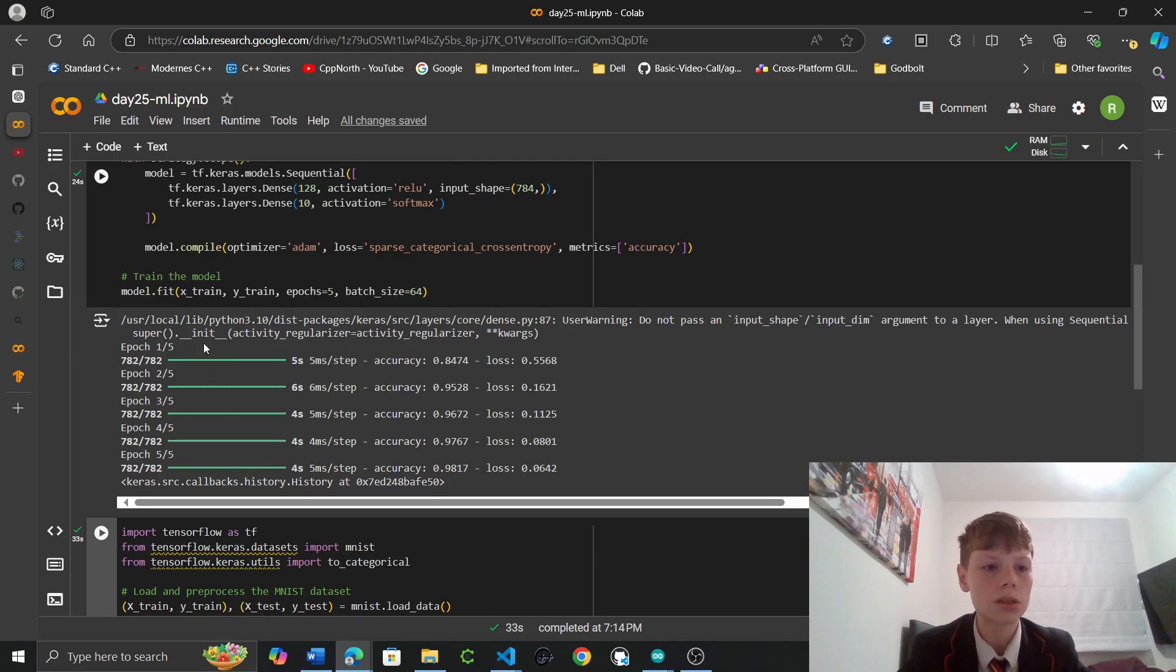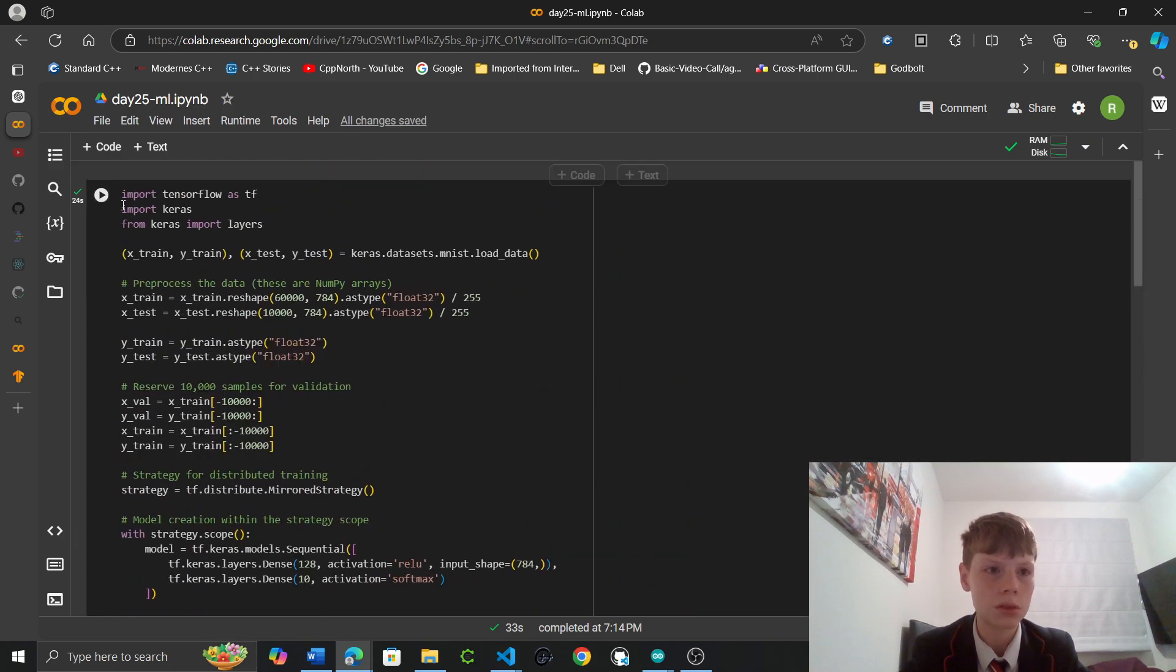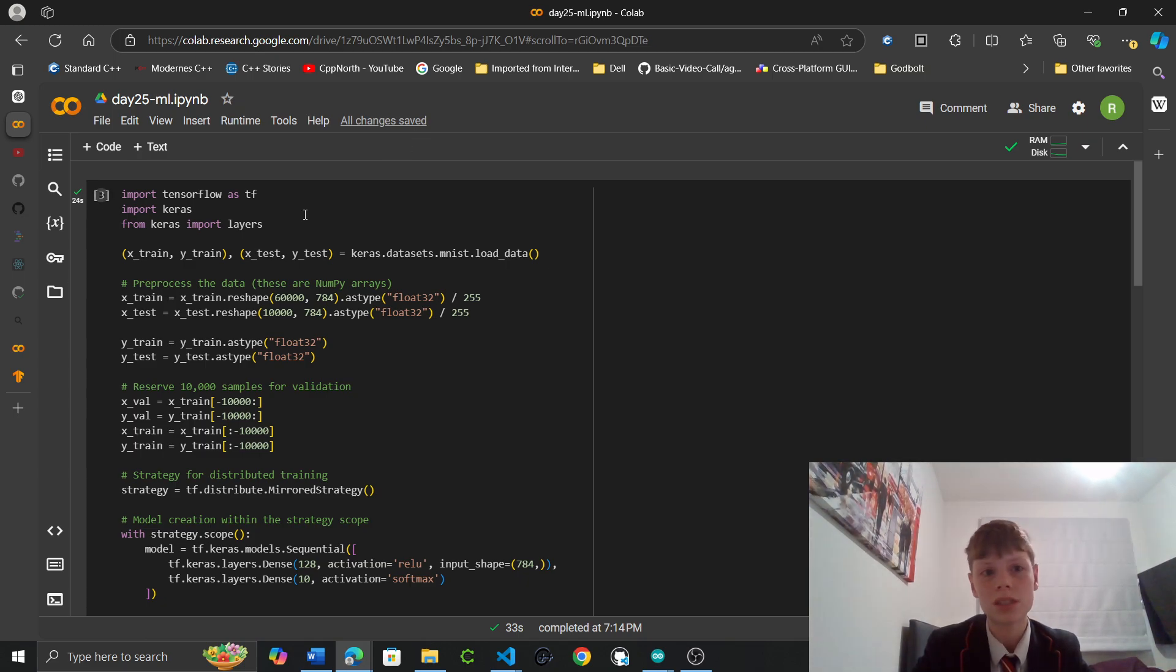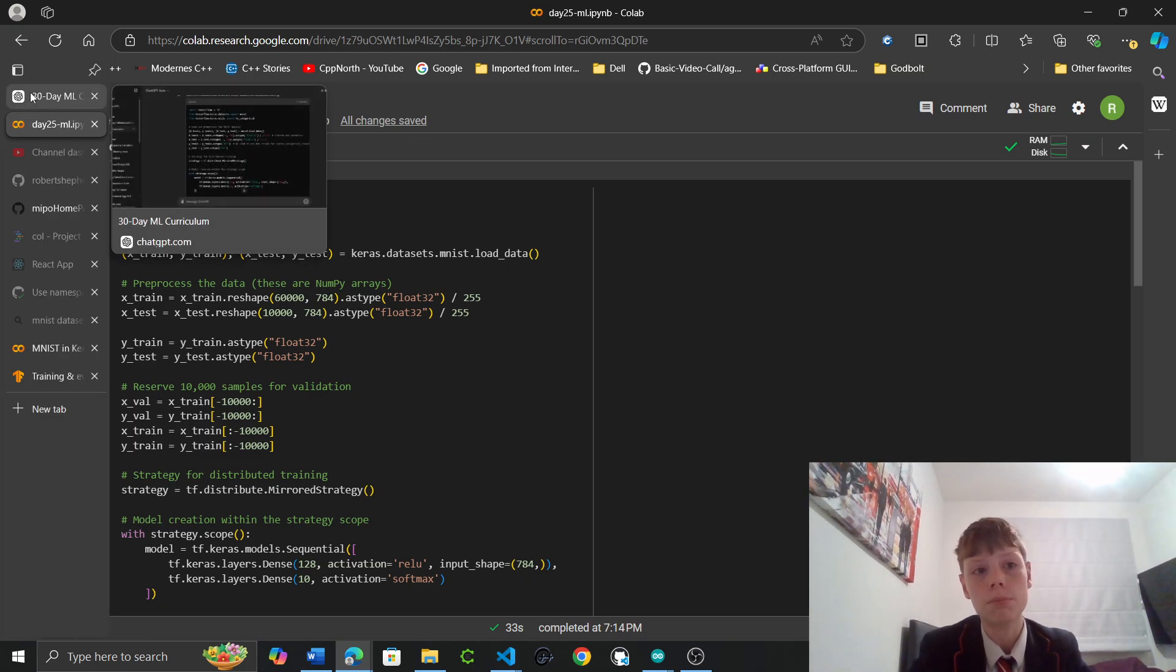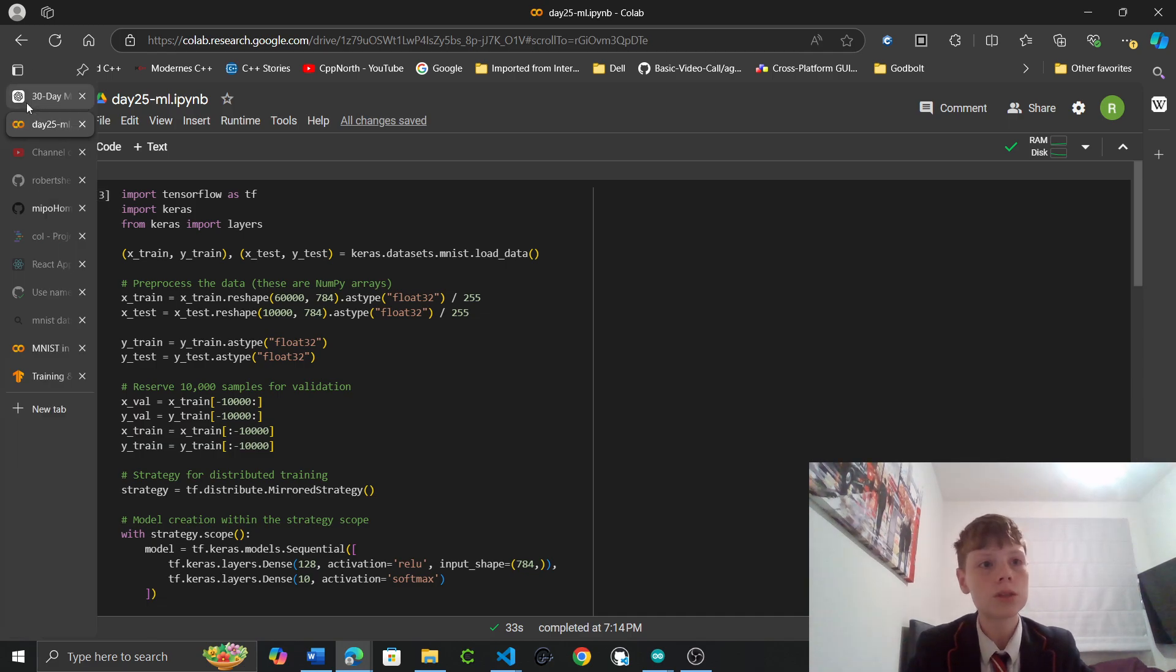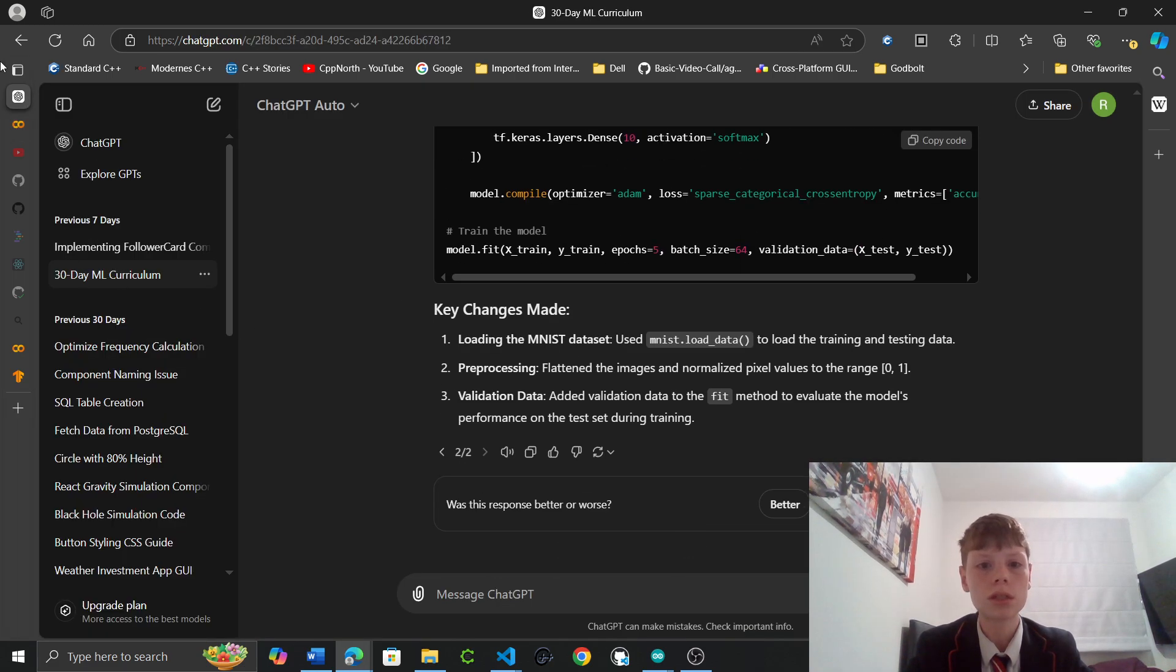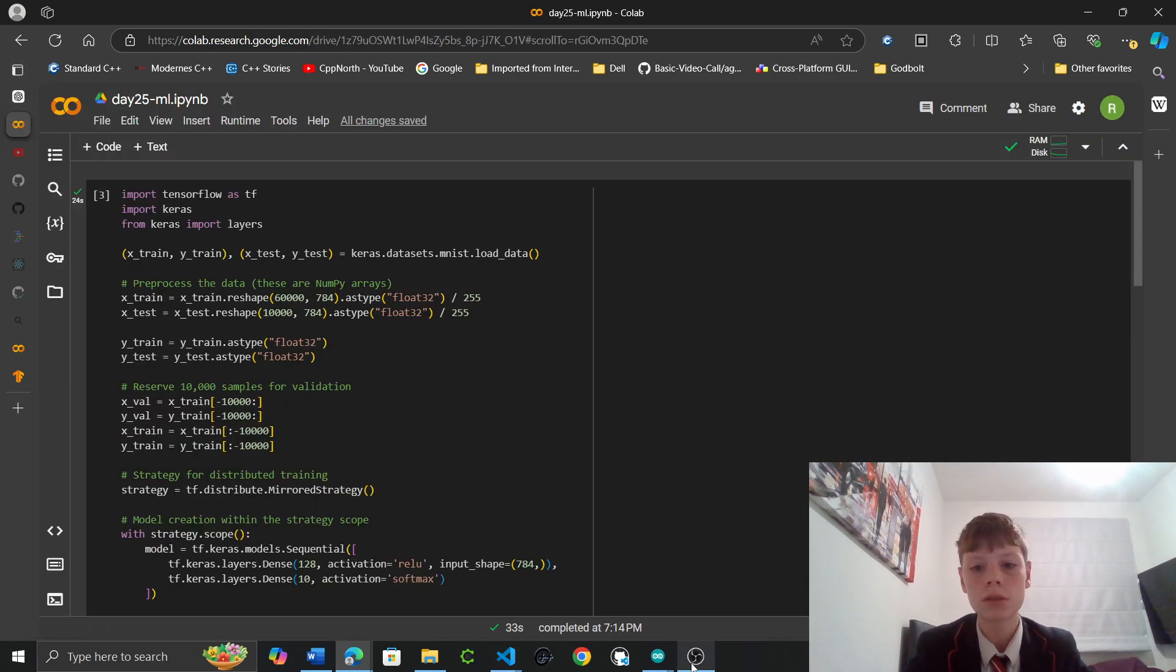And this took, oh, but this took 33 seconds whereas this one took 24. This may be because in the same code, simply imported TensorFlow. TensorFlow takes quite a while to import. So yeah. That's all for today's video. Thank you for watching. And I'll see you in the next video. Goodbye.